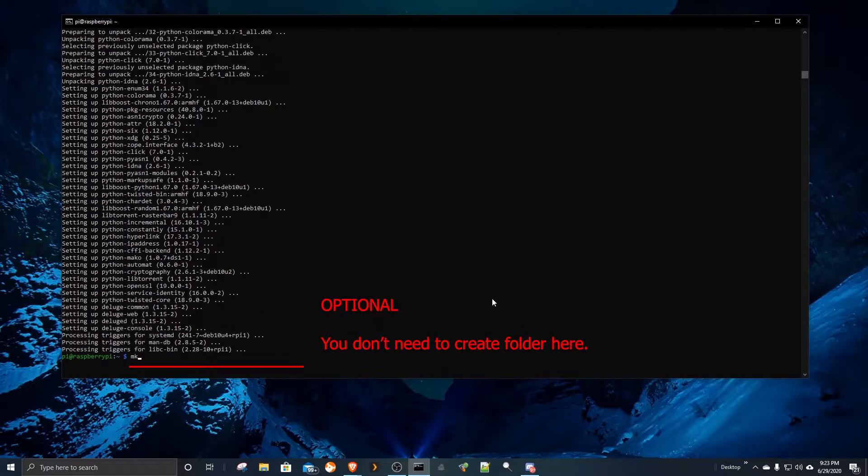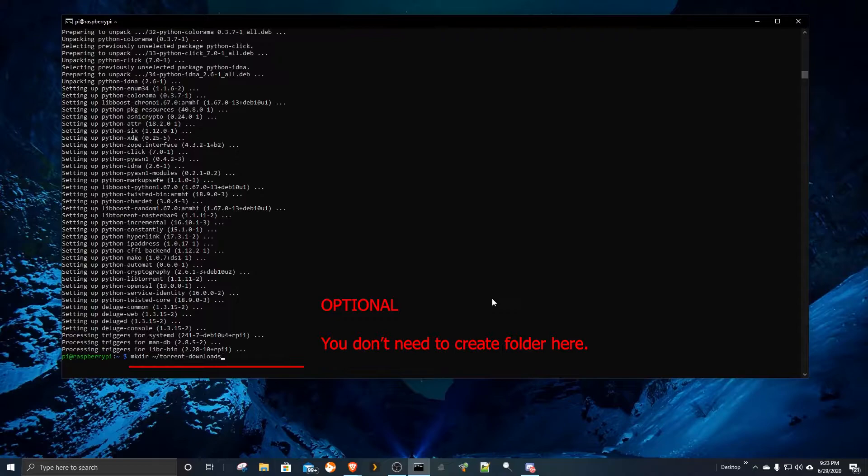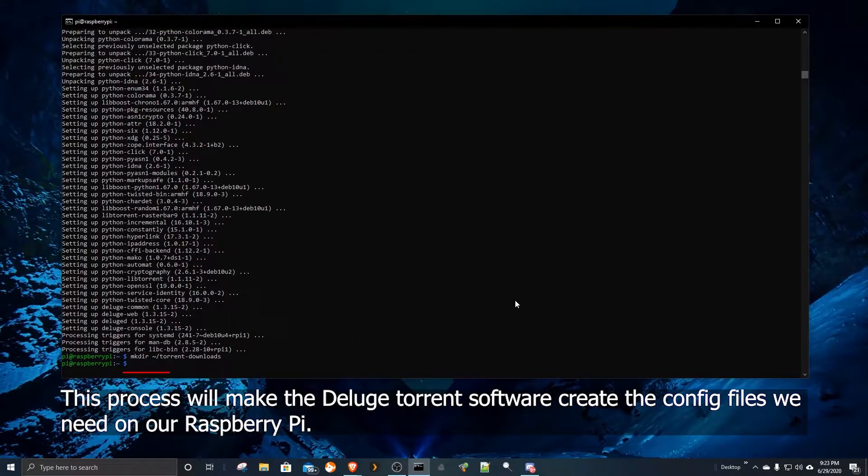You can skip this step because we don't really need to create our download folder. This process will make the Deluge torrent software create the config files we need on our Raspberry Pi.